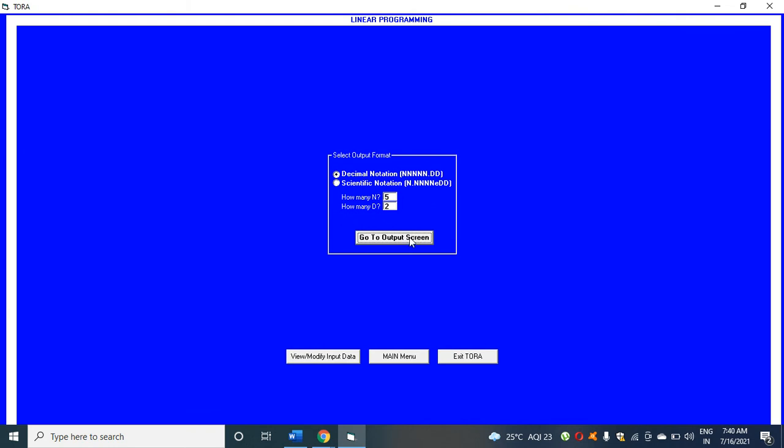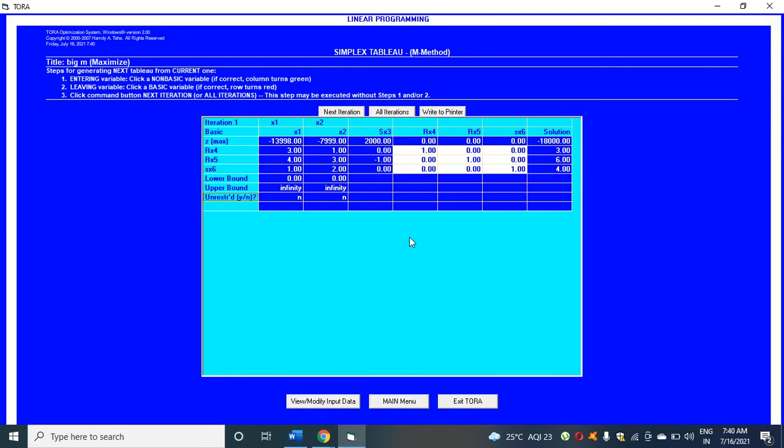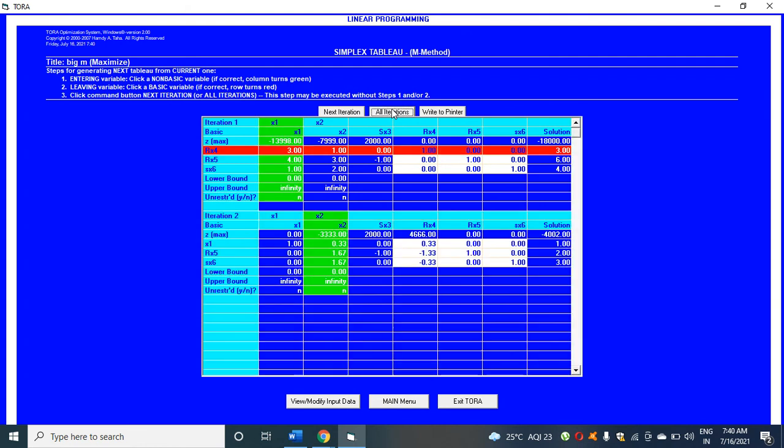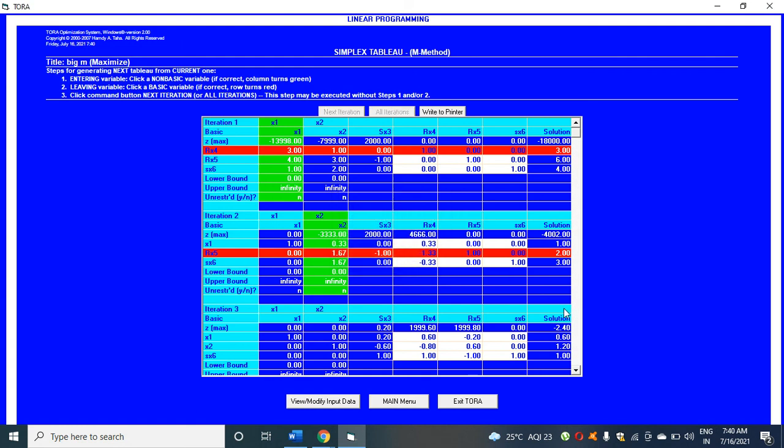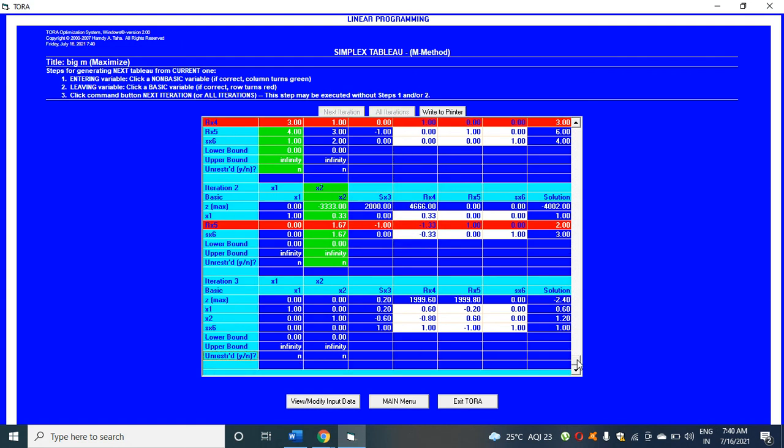When you click on go to output format screen, you can see this output. When you click on all iterations, it will show you iteration 3 is optimal.